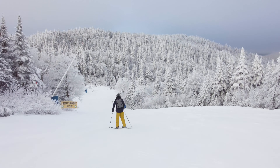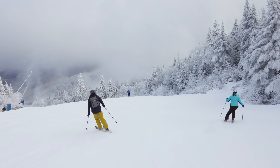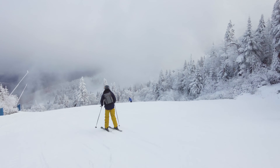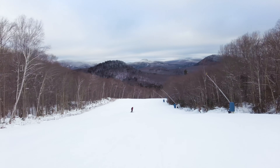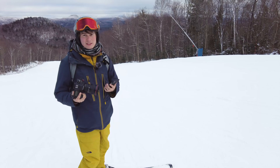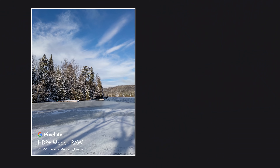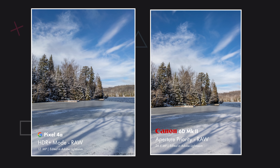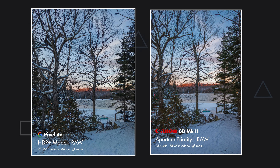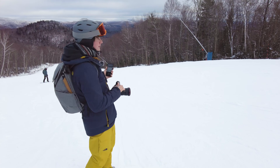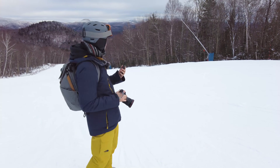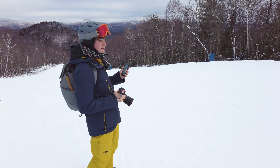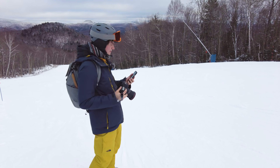We're going to see if this actually helps getting the shot or not. In this first test shot, I want to test the dynamic range of the two raw files. At the bottom we have pretty dark trees, and then we have the bright white of the snow. We're going to see how much information both raw files can capture.